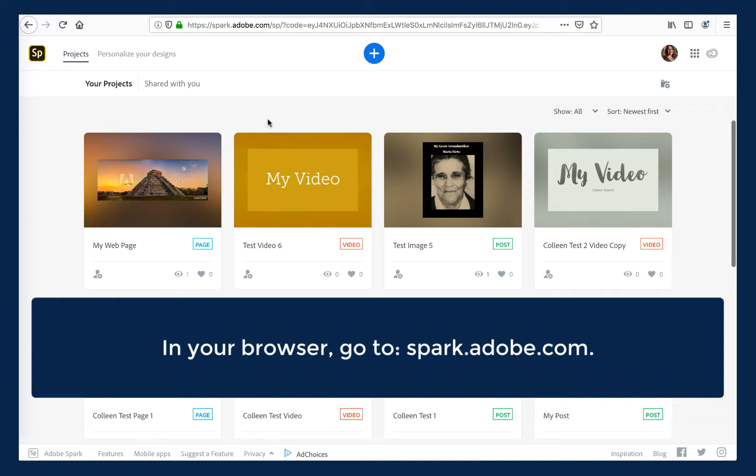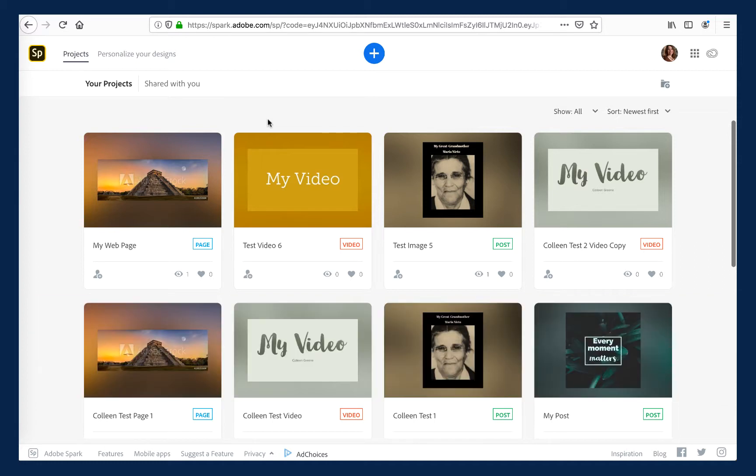Congratulations, you have successfully logged in to your CSUF premium version of Adobe Spark. If you encounter trouble trying to activate your CSUF Adobe Creative Cloud account or with logging into Adobe Spark using your CSUF credentials, please contact the Student IT Help Desk.